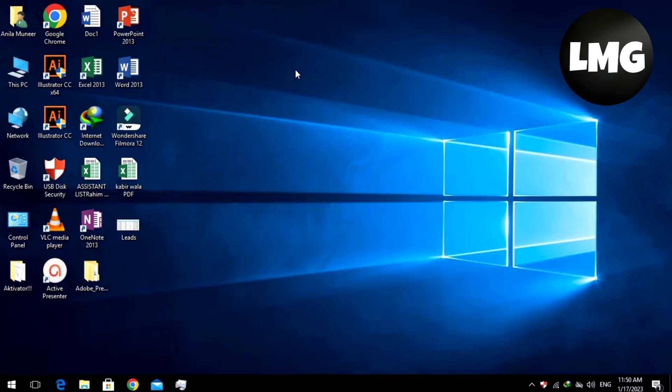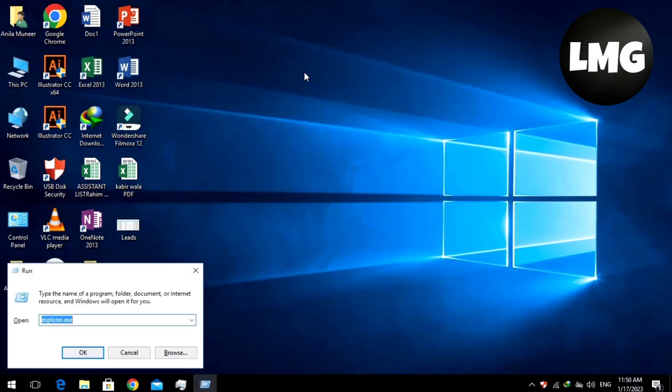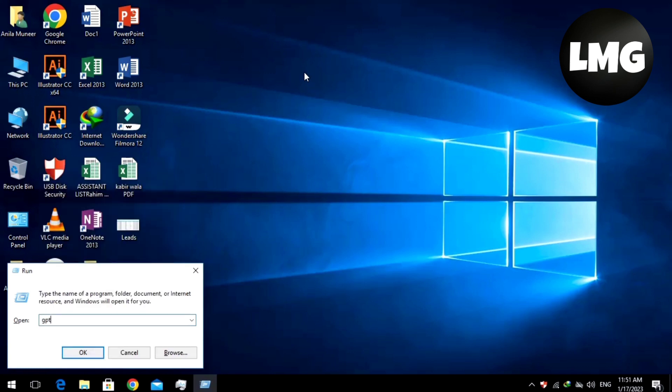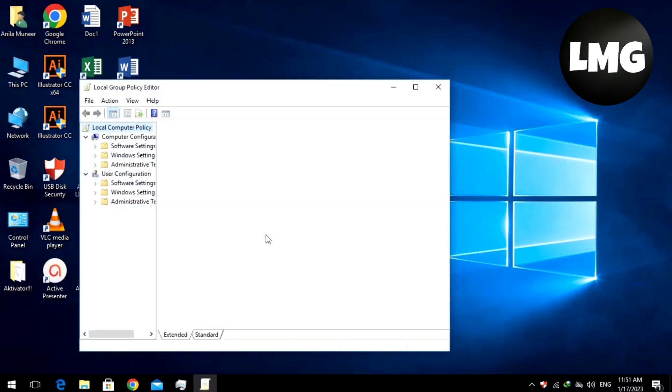Now move on to the most effective and easiest method. Open the Run box by clicking Windows plus R at once and then search here gpedit.msc key. Click OK option. Make sure that you put the correct key and then click OK.